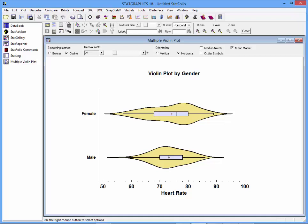While box and whisker plots by themselves are a useful device, I think a violin plot adds a lot of information.